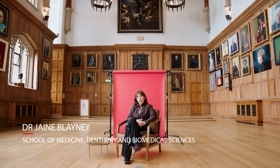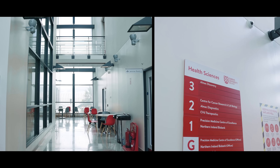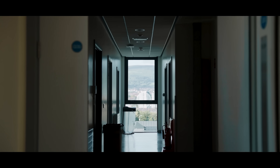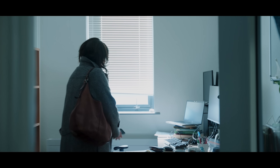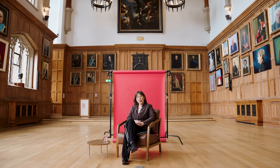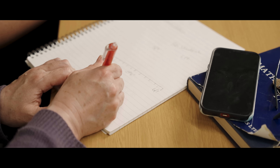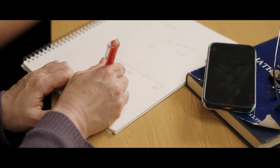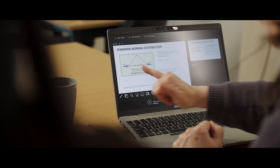I'm a translational bioinformatician — my work is primarily data analysis, and I work mainly in cancer. Once we've identified subgroups of patients whose biology is similar, we are then able to extract biomarkers, and from those biomarkers we can develop companion diagnostics for use in the clinic.